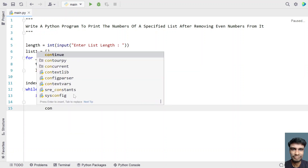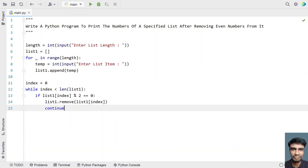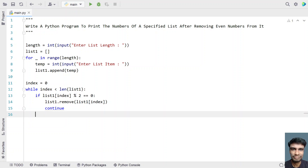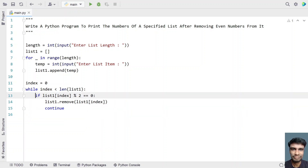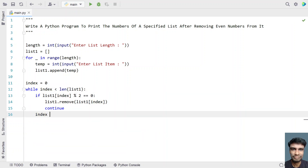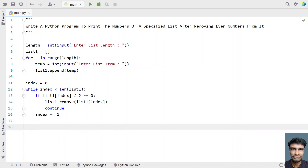Now we'll use a continue statement in order to keep removing the subsequent elements from the list. And since this is a while loop, you have to initialize and increment. Let's use index += 1, so we are incrementing the index.